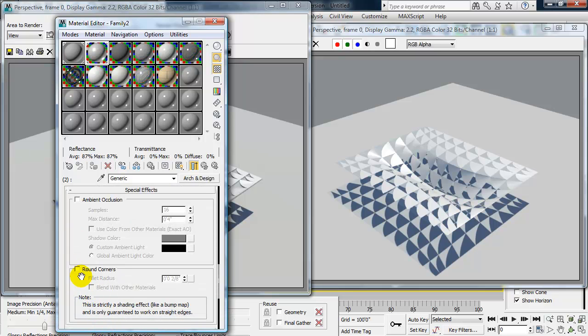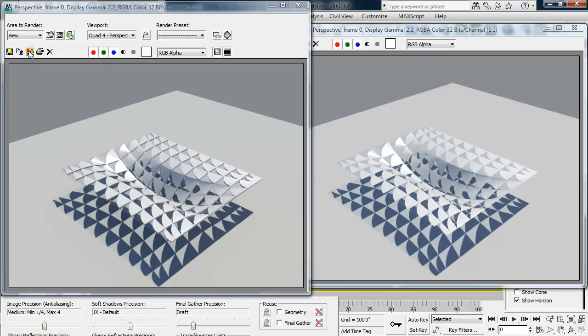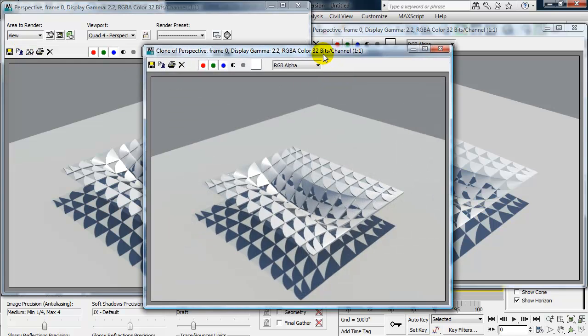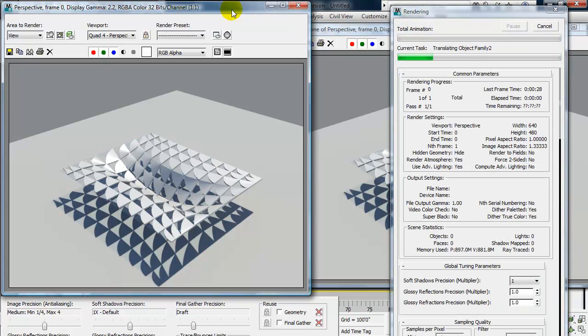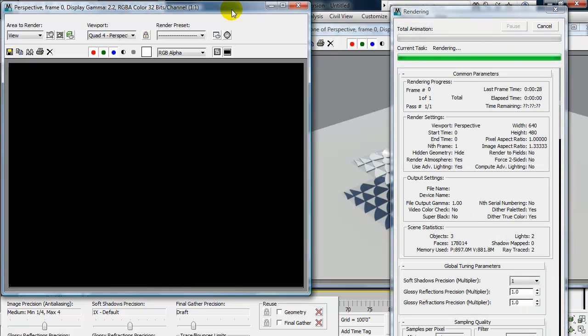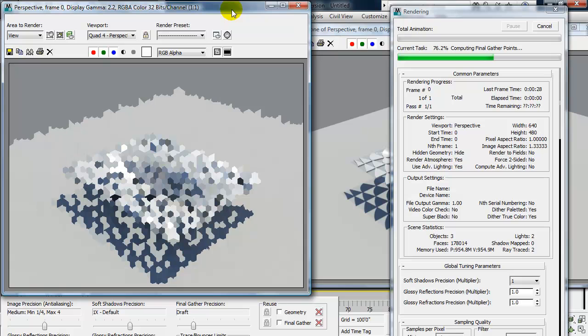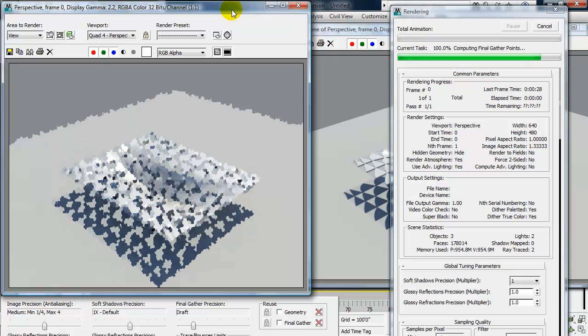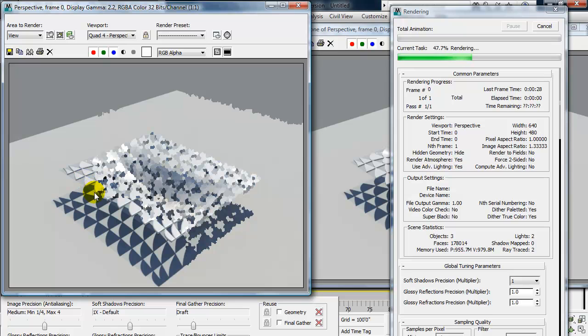And I'm going to check on round corners and the scale of my objects is relatively large. So I'm going to go ahead and I'm going to set this to five feet and see what that looks like. And I'll clone my last rendering. And I'll use my F9 shortcut.